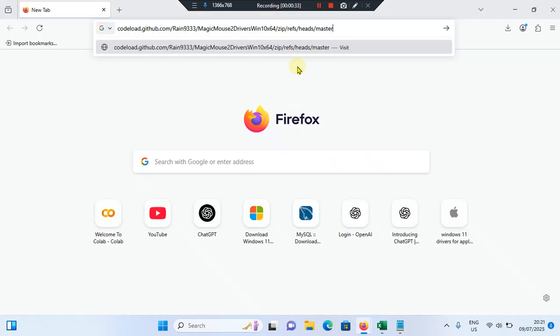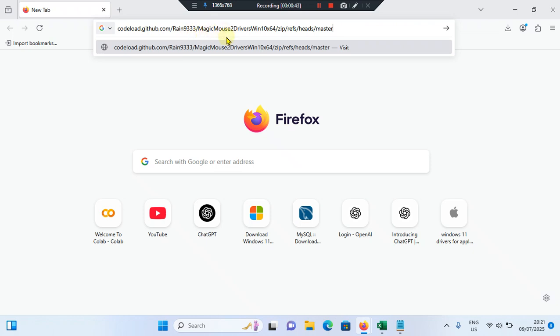Then after, you need to go to this website to download and install the magic mouse drivers: codeload.github.com slash rain9333 magic mouse two drivers win10 x64 slash zip refs slash heads slash master. So then it will automatically download the zip file.